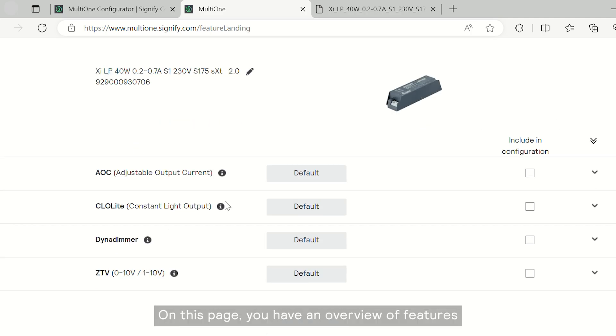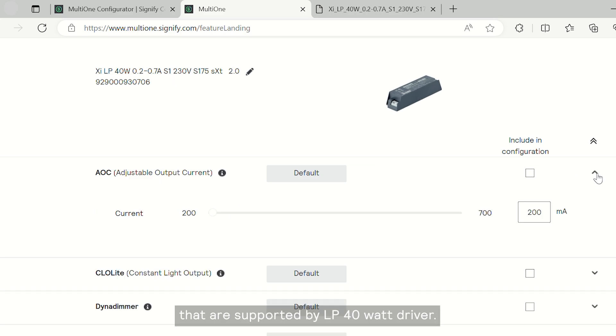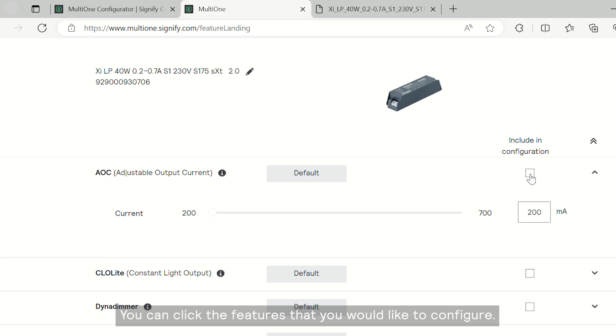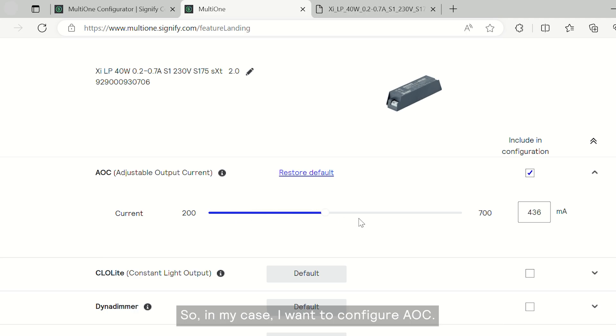On this page, you have an overview of features that are supported by the LP 40 watt driver. You can click the features that you would like to configure. In my case, I want to configure AOC.